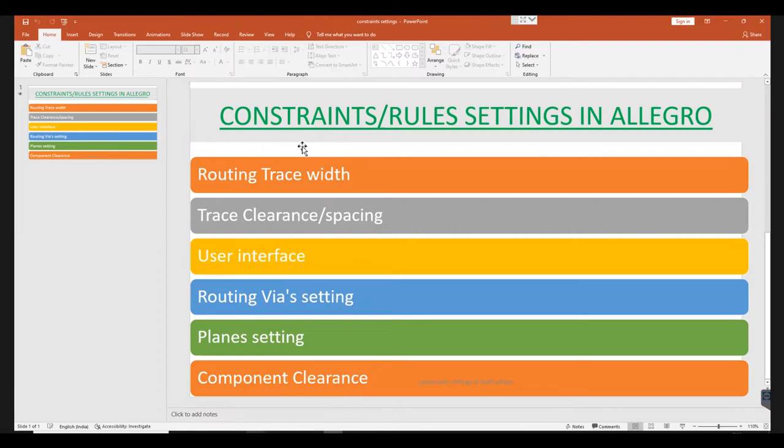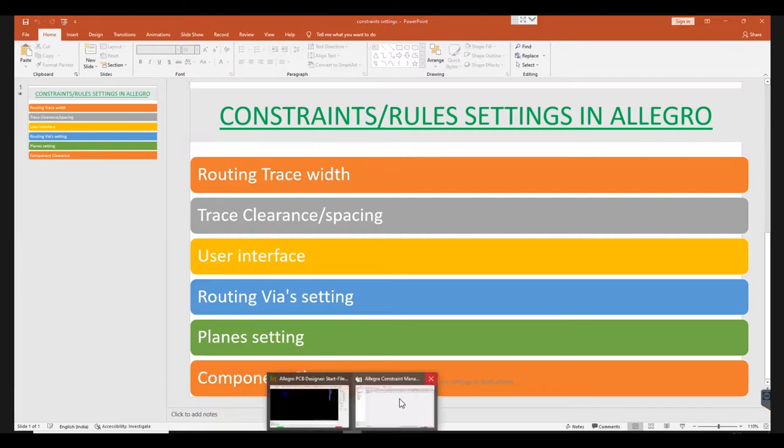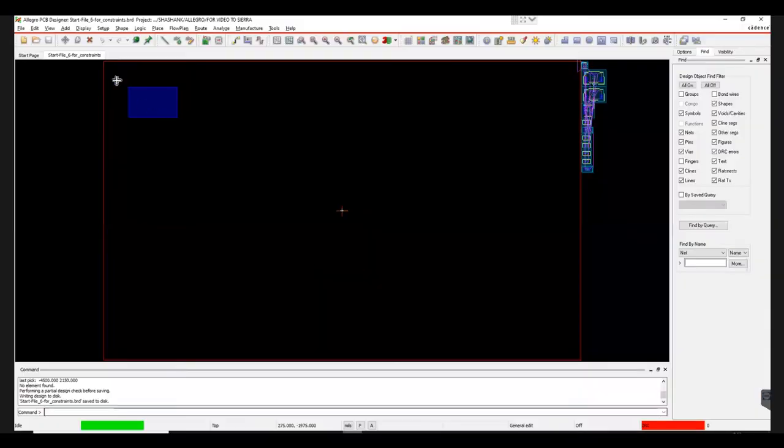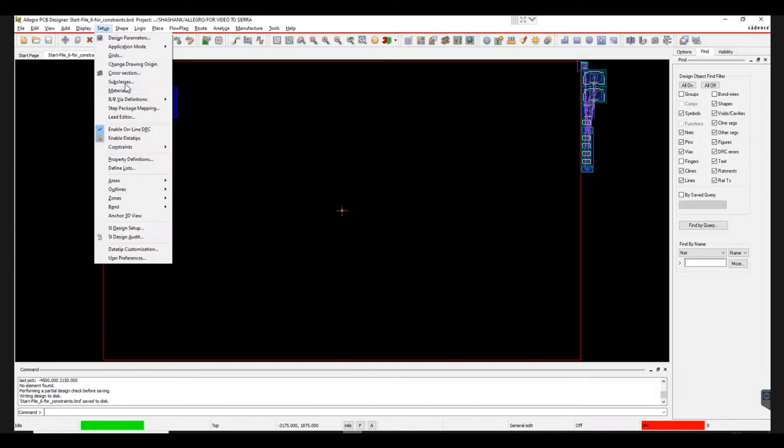It is crucial to set up these rules before designing to avoid any violations in DRC. To establish the rules, open the tool, hover on Setup, and select Constraint Manager under Constraints.